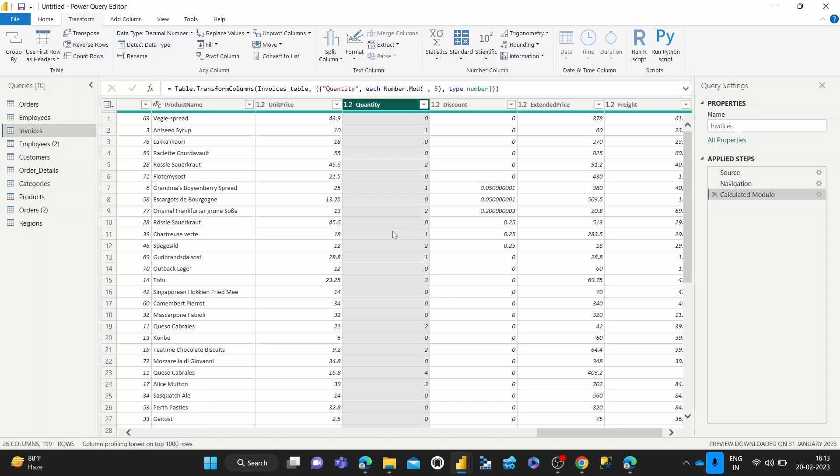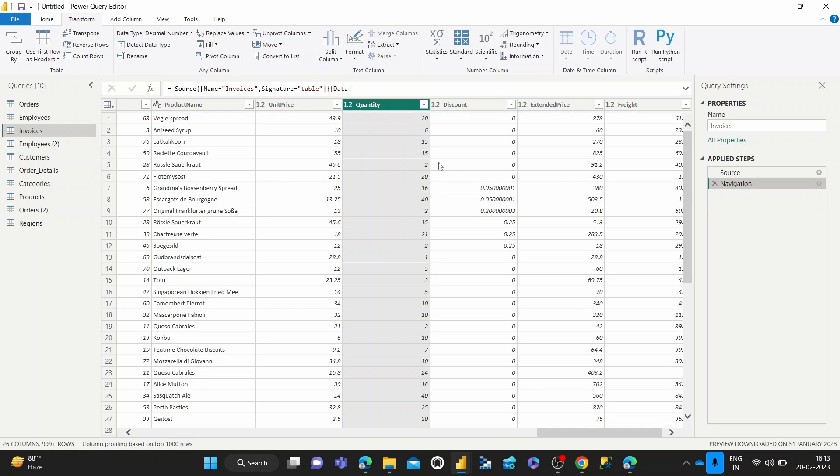When this might become useful for you is in a situation like this, where we're looking at the quantities. Let me just cancel this step and say that these are the original quantities and say that we had to ship them out in boxes of five.